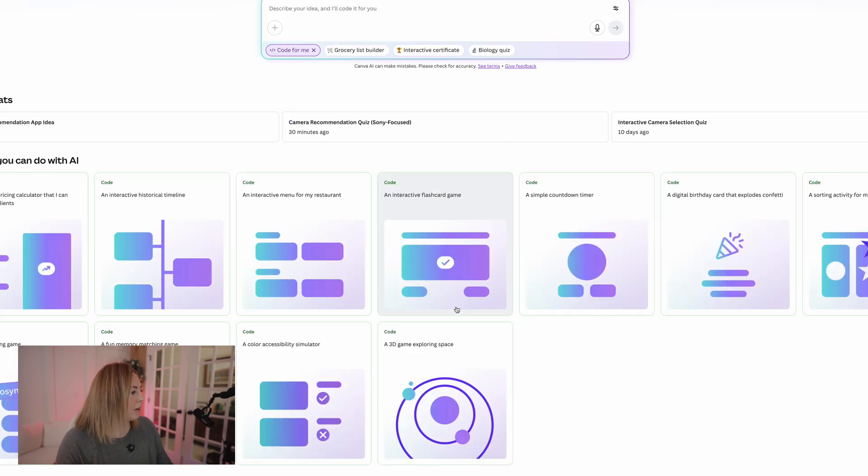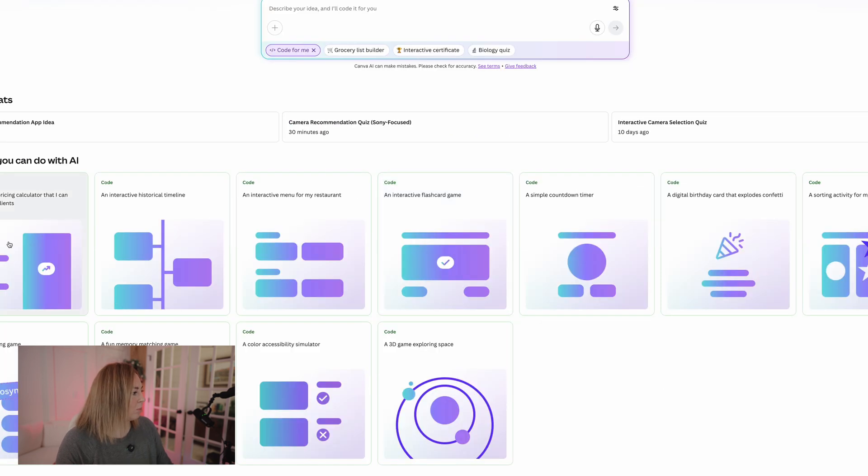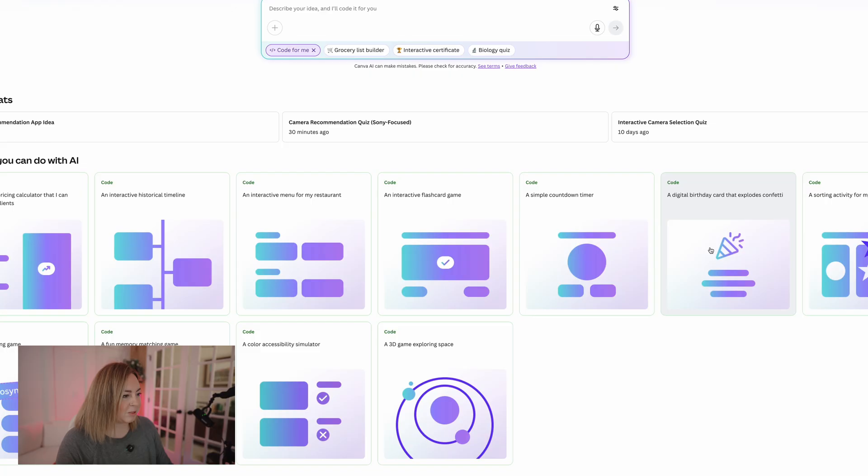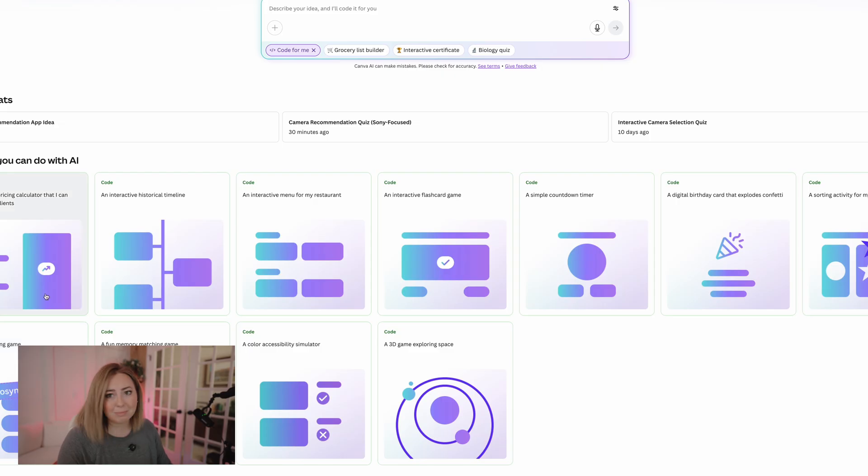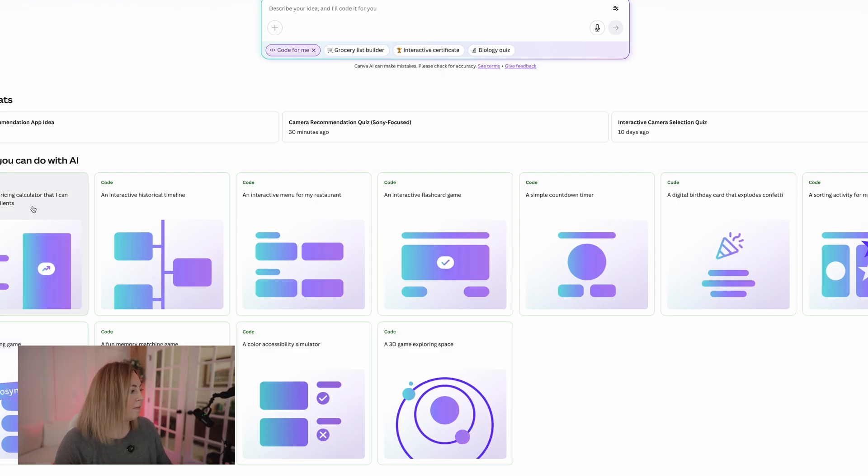Let's see what else we could do. Oh, it's got some ideas down here, which I really like: this digital birthday card that explodes confetti, a simple countdown timer, a memory matching game, a vocab matching game, pricing calculator. Love that. Let's actually do that.